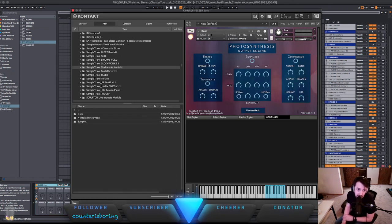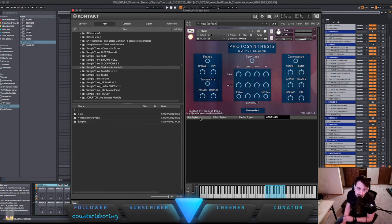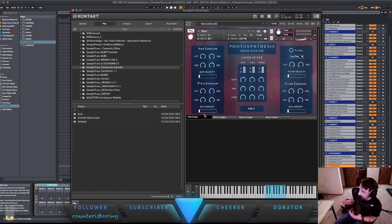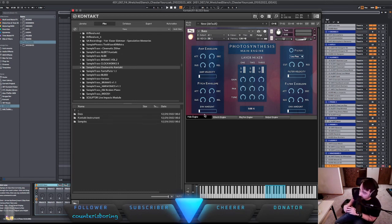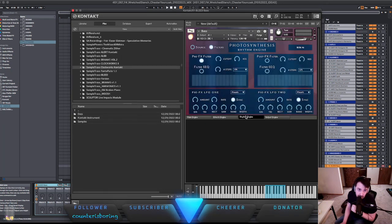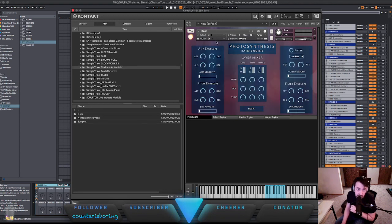I actually use that a ton in the song. And then you can do things like some stereo transient designers, some compressor. So like they were saying, the photosynthesis engine can help you and give you a lot of options, which I do think is really cool. And it's an awesome engine.